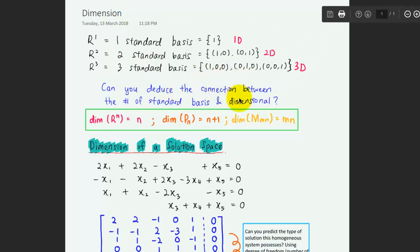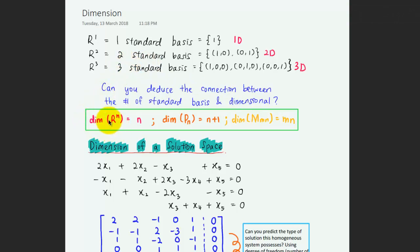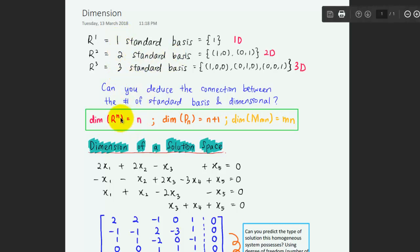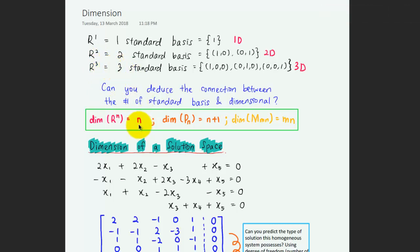From here you can deduce the connection between the number of standard bases and the dimension of the space. It seems that for all real numbers, the dimension actually refers to the number of standard bases. So if you have a three-dimensional space then you have three bases, or in other words, if you have three bases then you have a three-dimensional space.